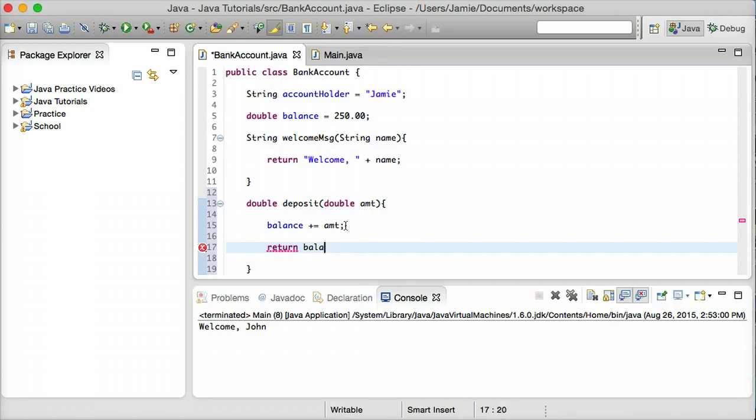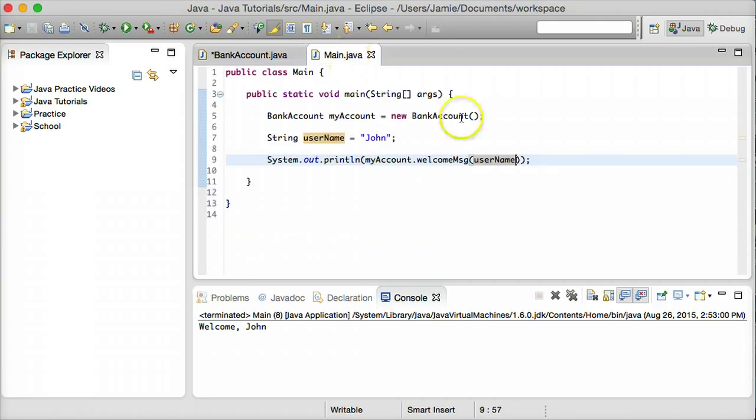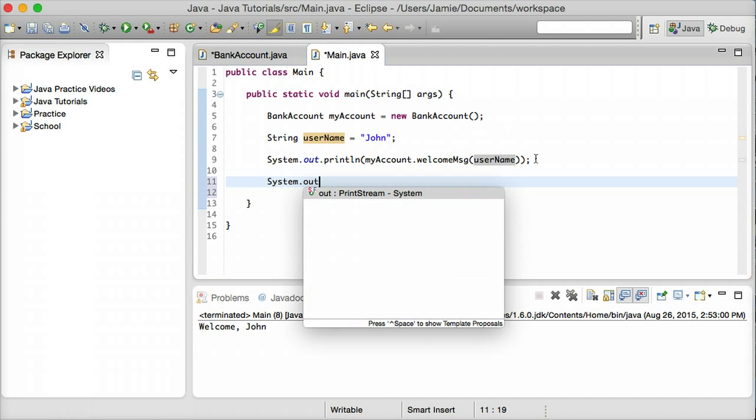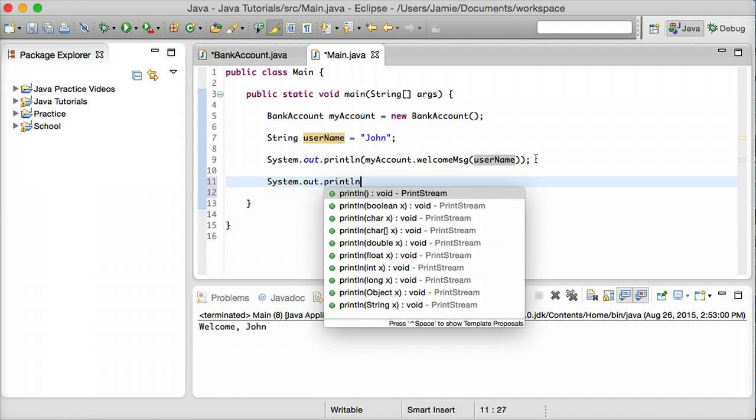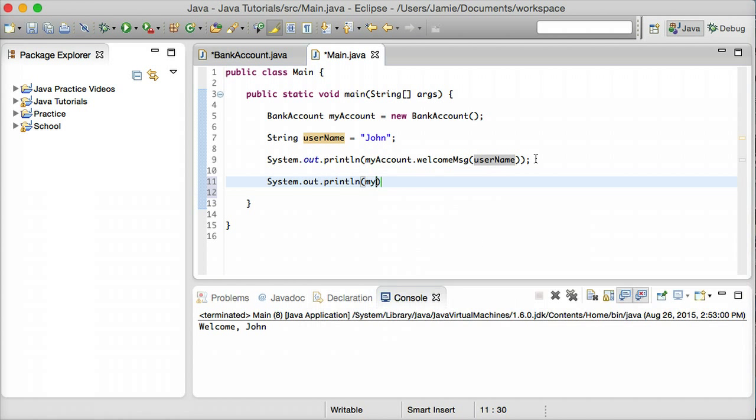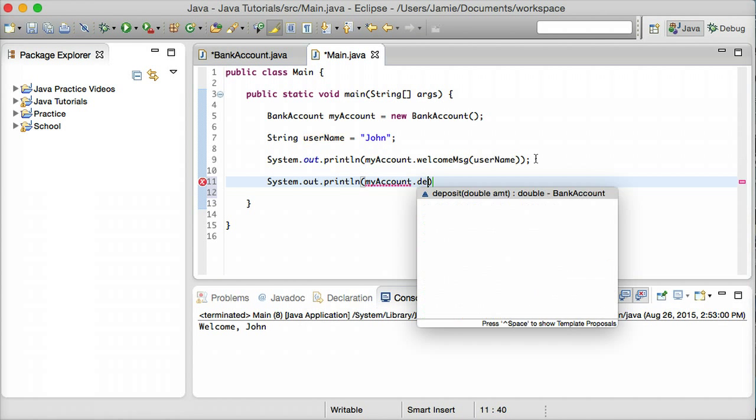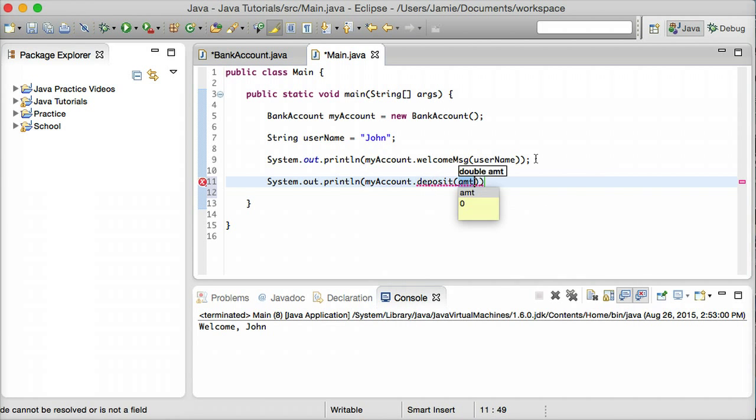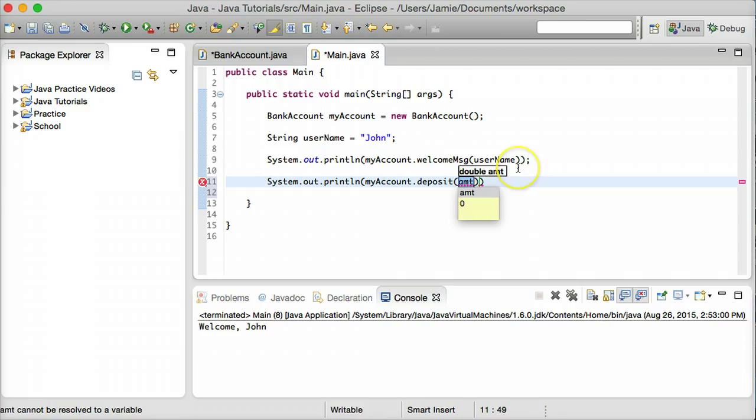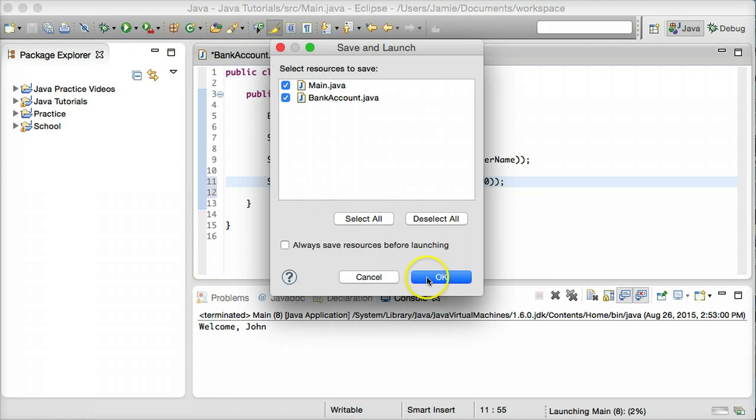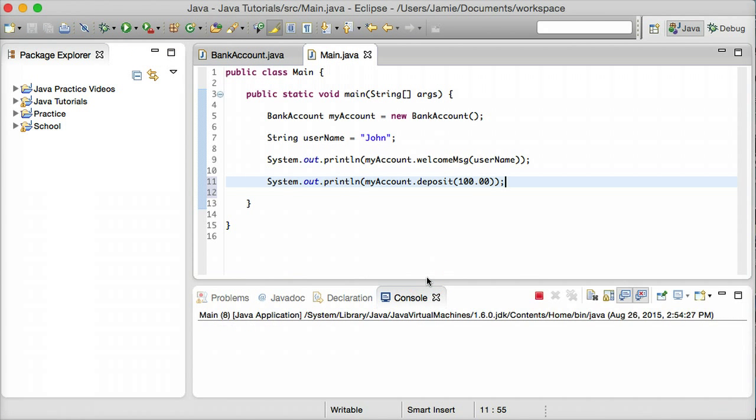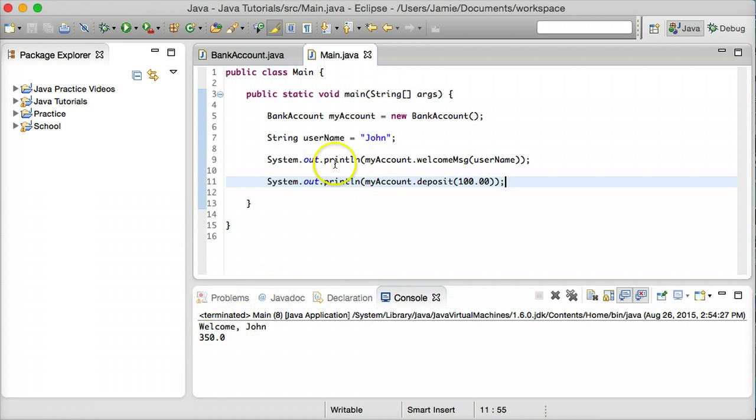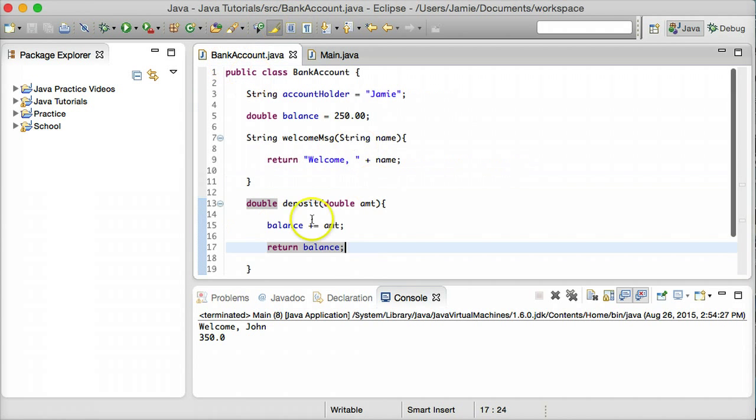Let's come over here to our Main.java class. And let's create another print line statement. So system.out.println and we'll say myAccount.deposit. And what we have to do here is put in the amount. So Eclipse automatically puts in the parameter name here and what type it is. So we'll just say, let's say $100. And we'll terminate this line and see what it prints out.